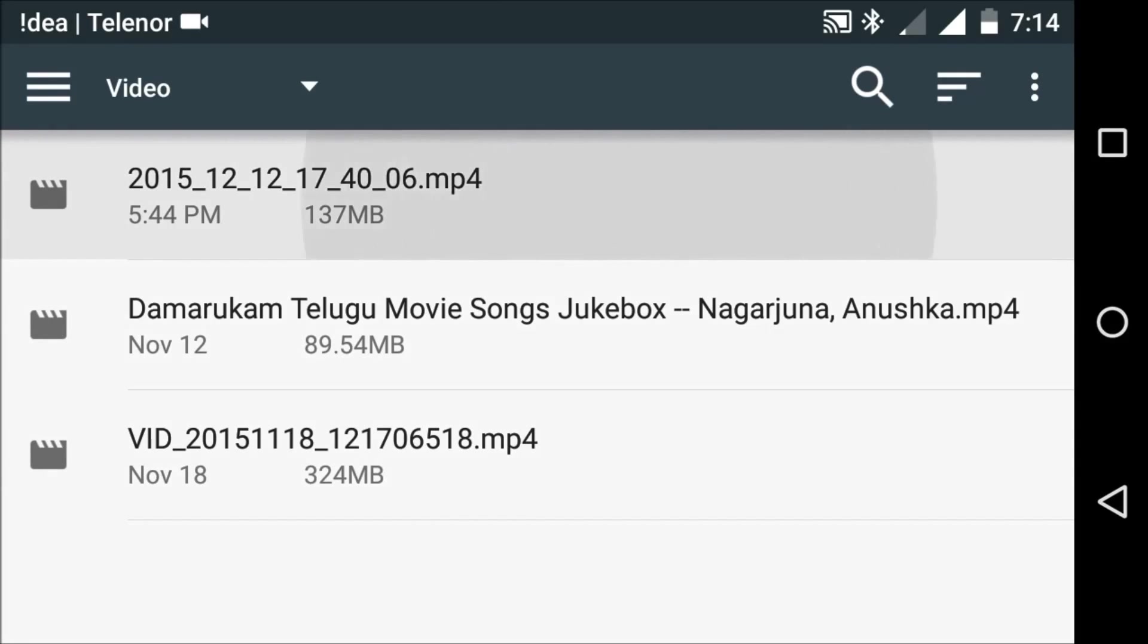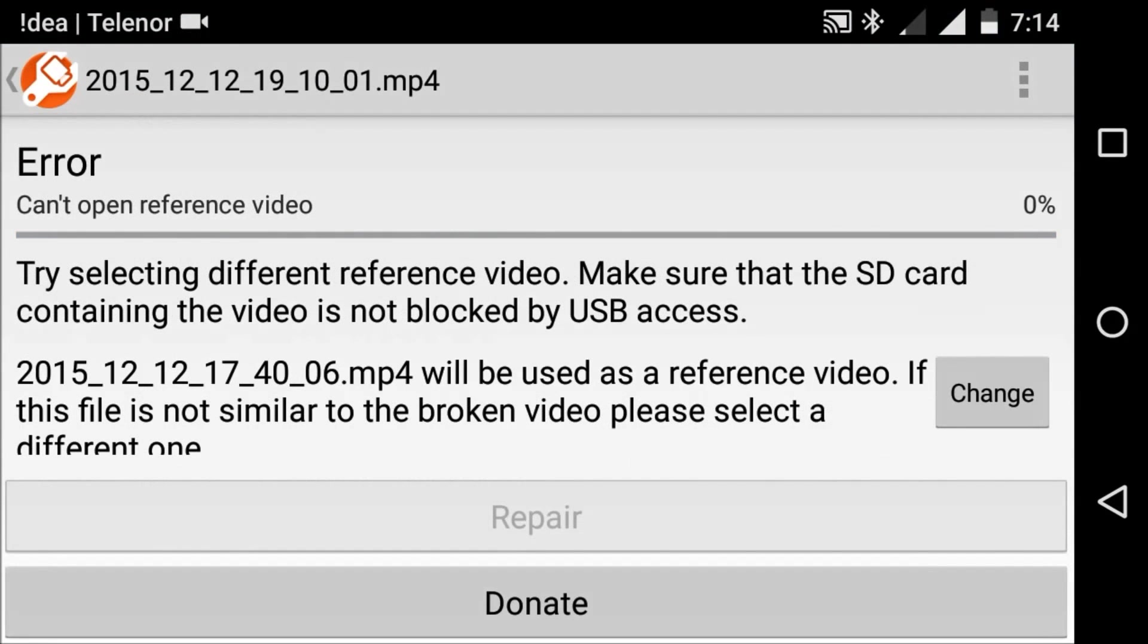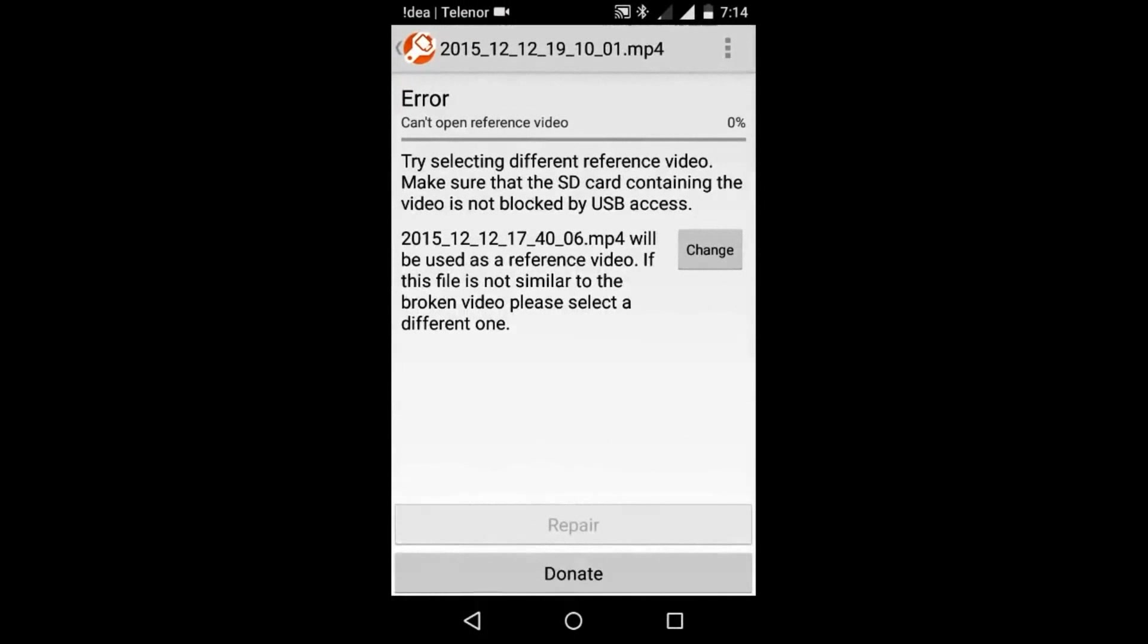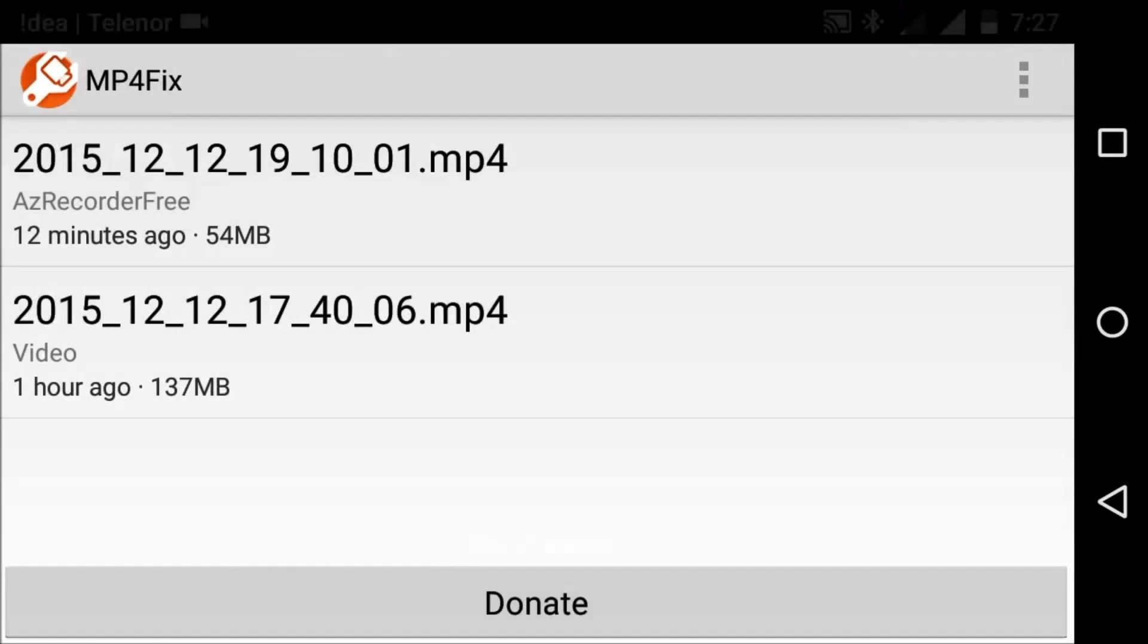But there is no option. What is this? Okay friends, now you should select the options button and select broken video. Now select the broken video - this is my broken video.